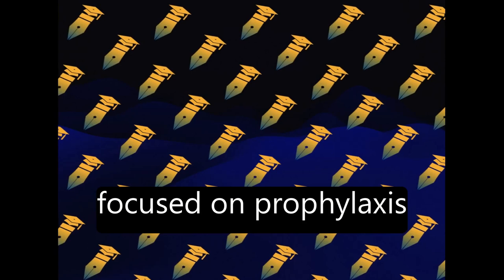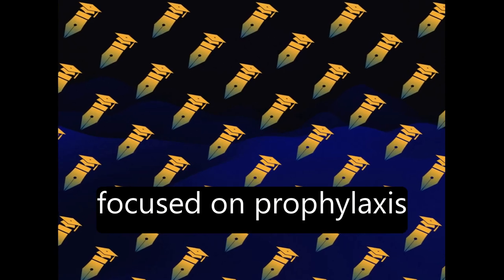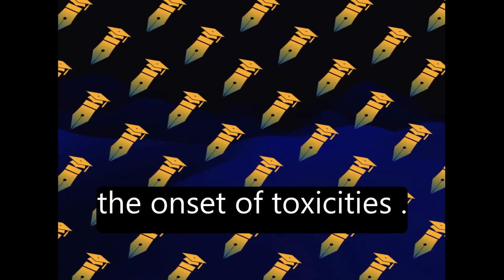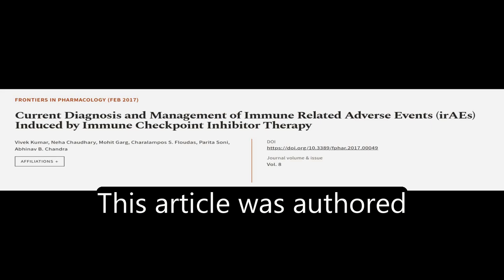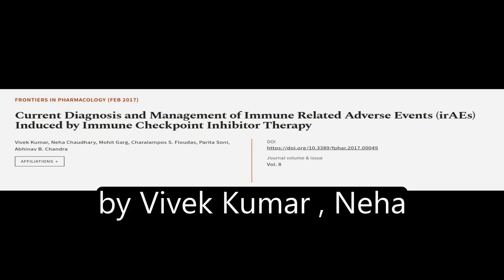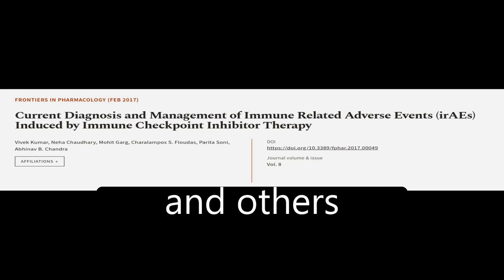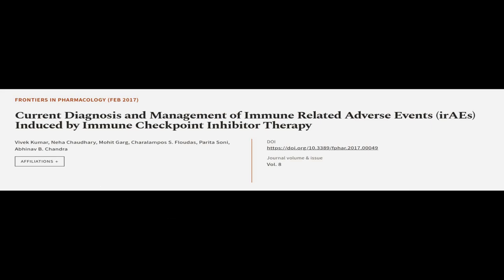Research is currently focused on prophylaxis and biomarkers to predict the onset of toxicities. This article was authored by Vivek Kumar, Neha Chaudhary, Mohi Garg, and others.